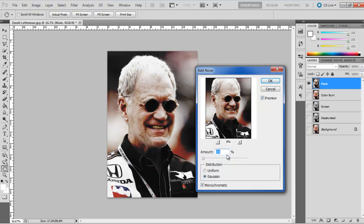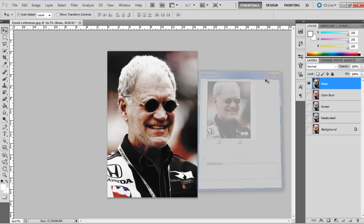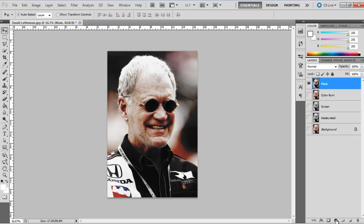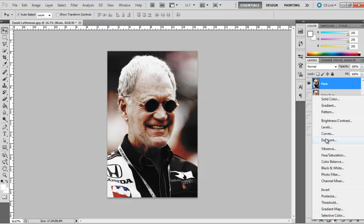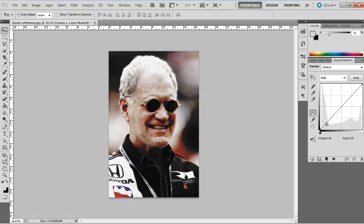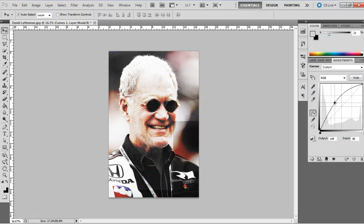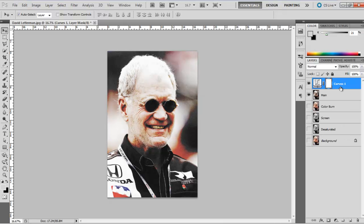Choose Gaussian and Monochromatic distribution for the filter. Now select the layer and add a curves adjustment layer. Adjust the filter according to the image and see what looks right. This filter can vary from image to image.